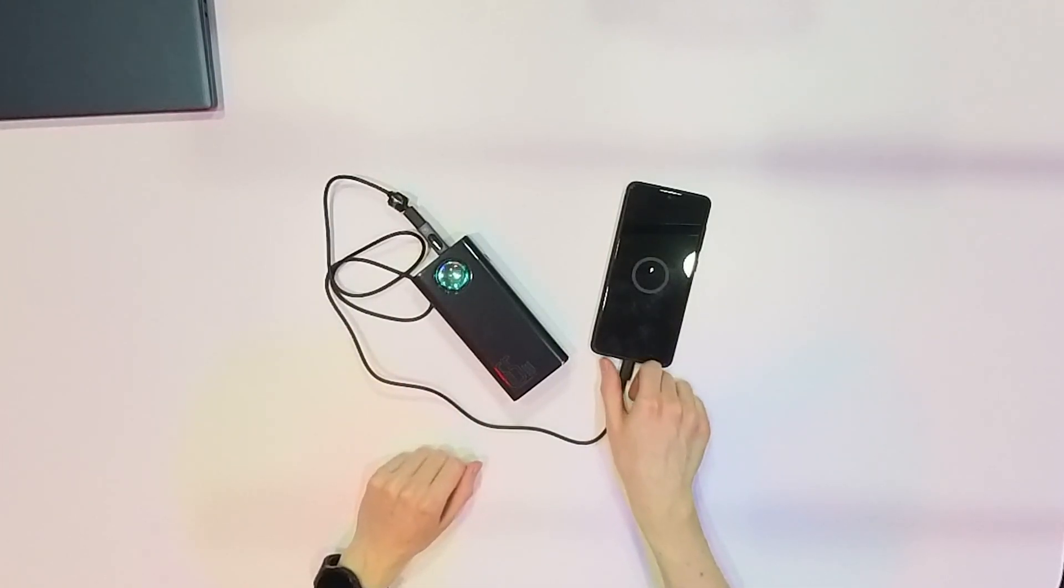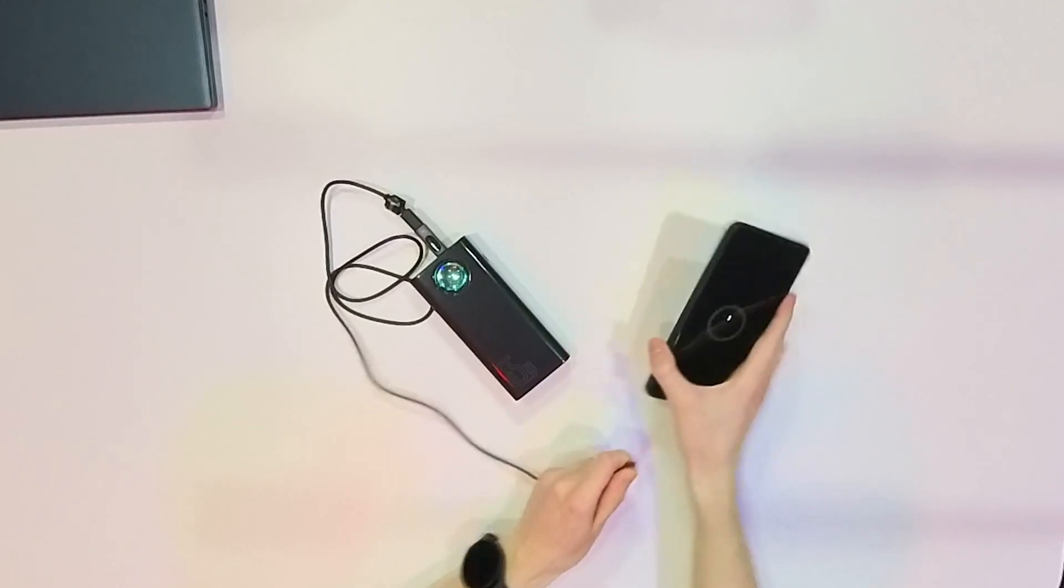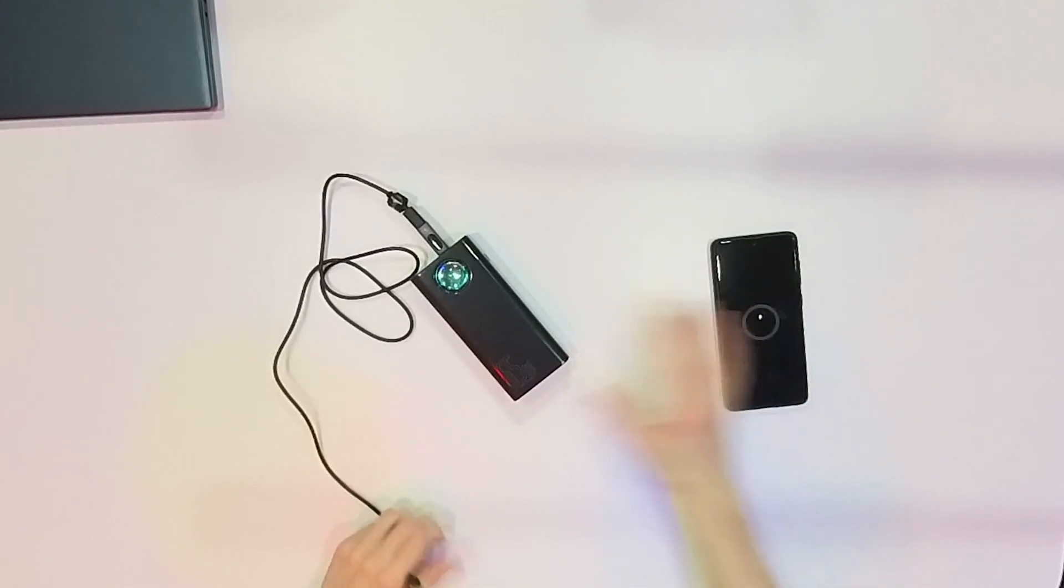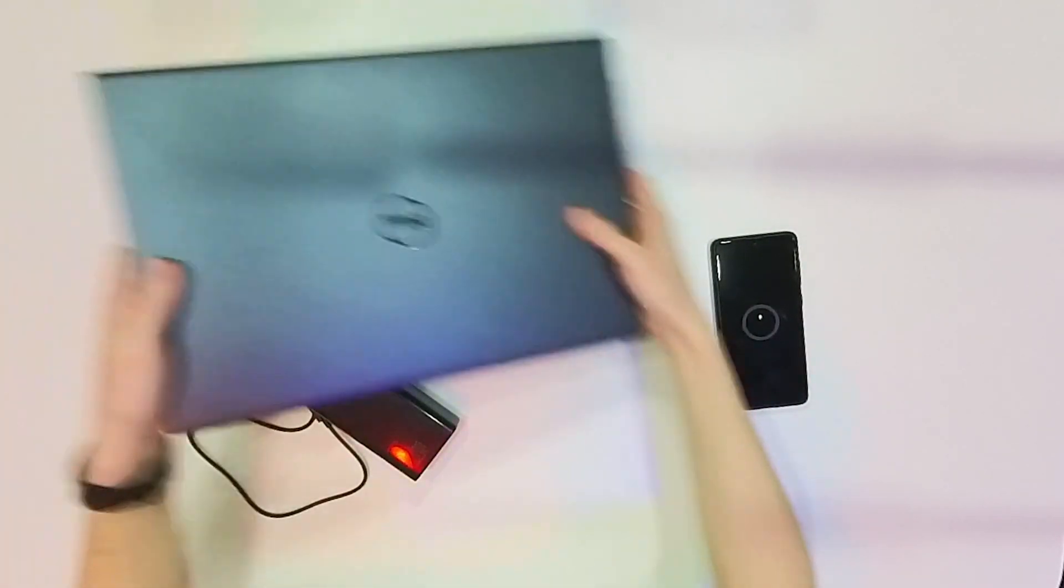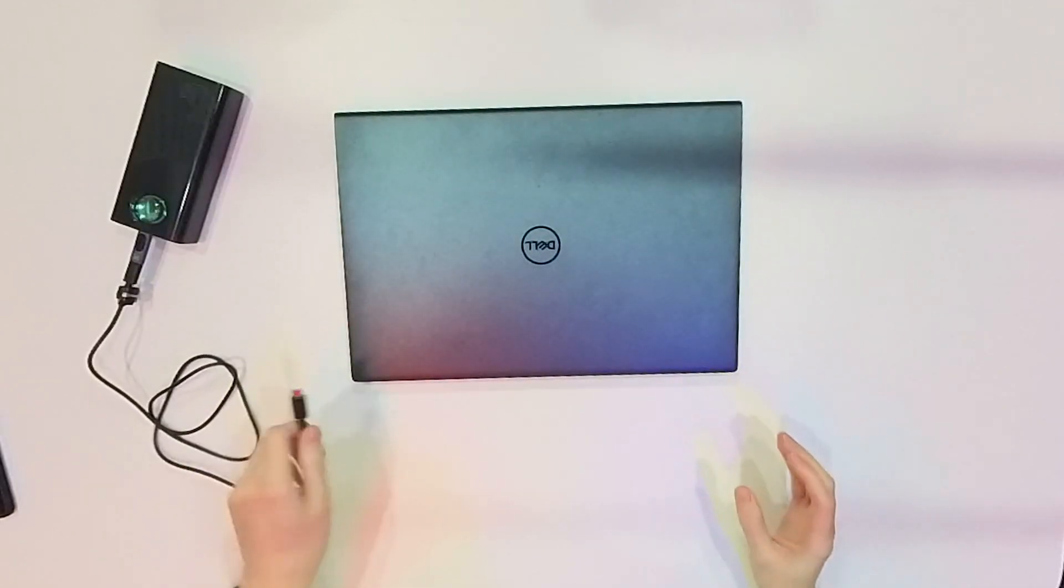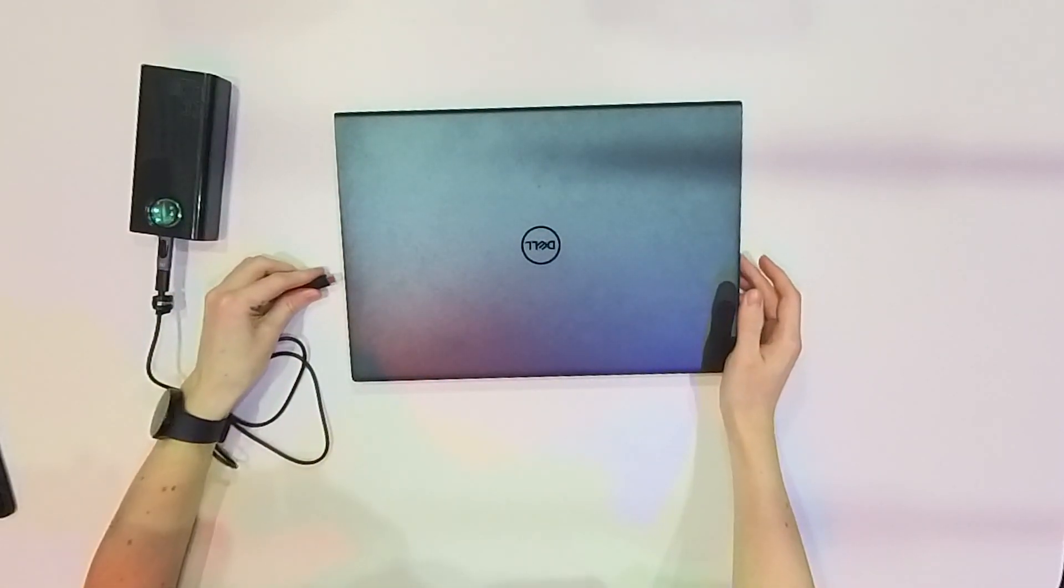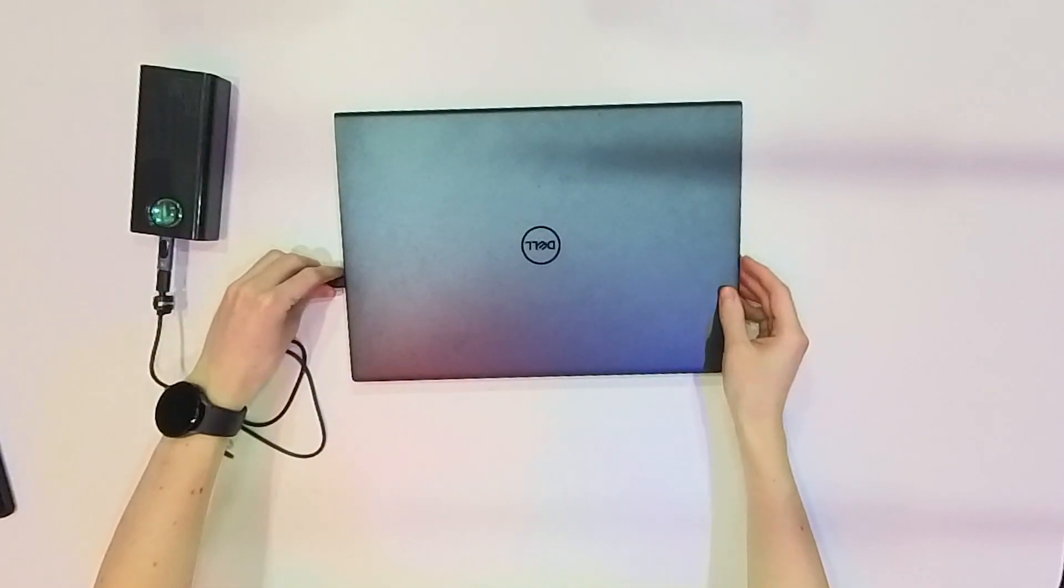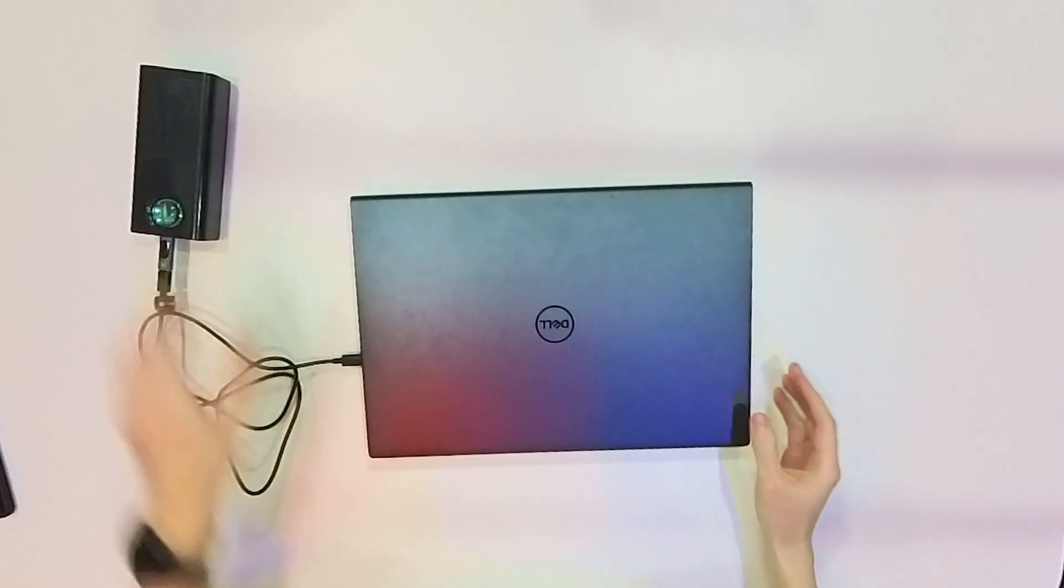you cannot charge with any power bank your laptop. And here I have a laptop and I can connect my power bank to my laptop and it is charging right now.